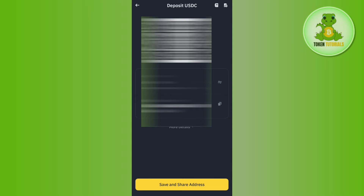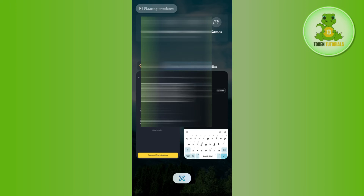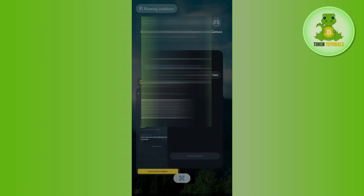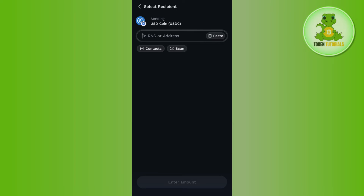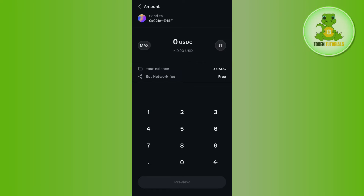You will now be able to see the QR code as well as the deposit address for Ronin. Copy this address, then go back to the Ronin app and paste this address in the address field.